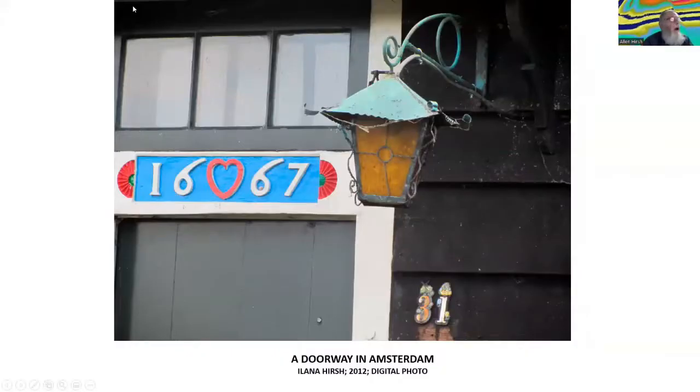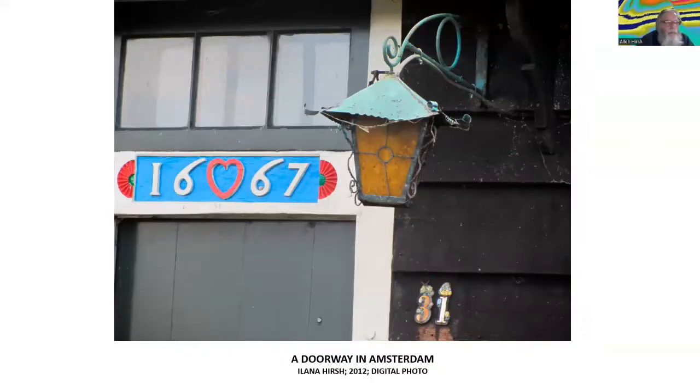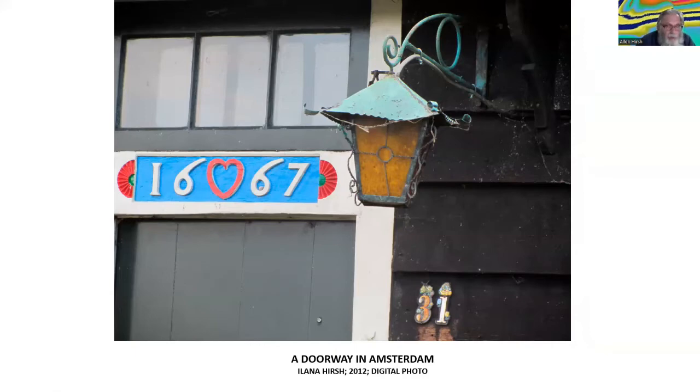I believe the opportunity digital art presents should be celebrated, not disdained. And with that, I'm going to switch to my visual presentation so you can see what I actually do.